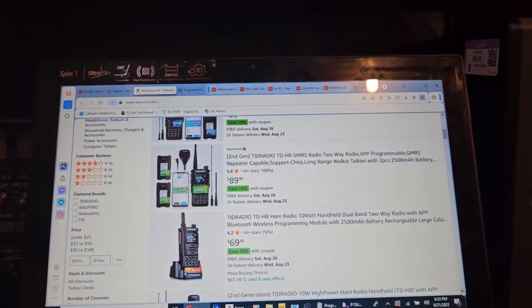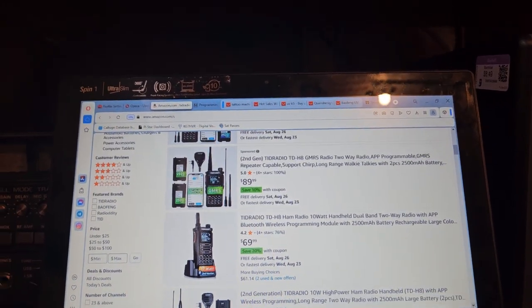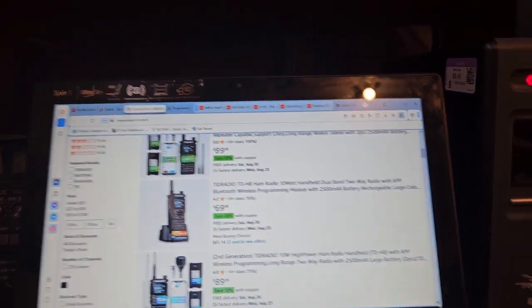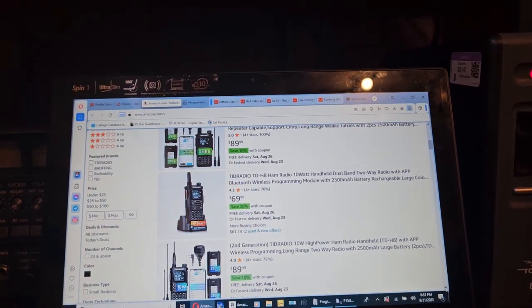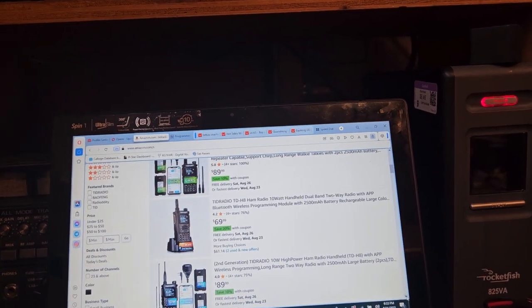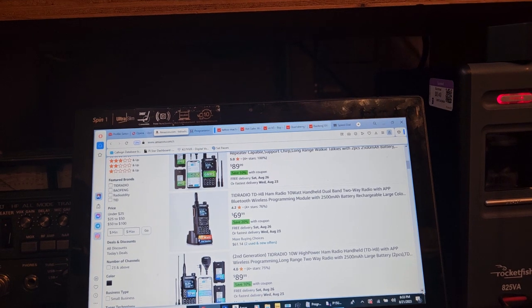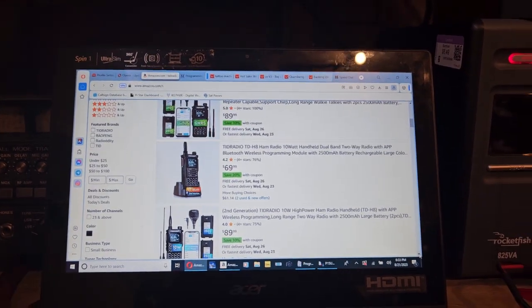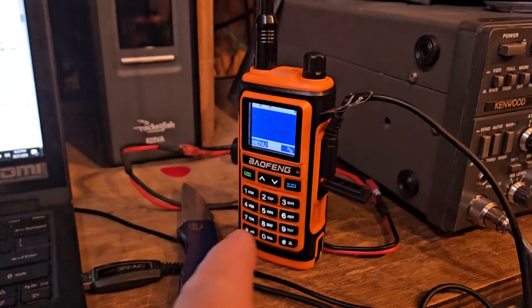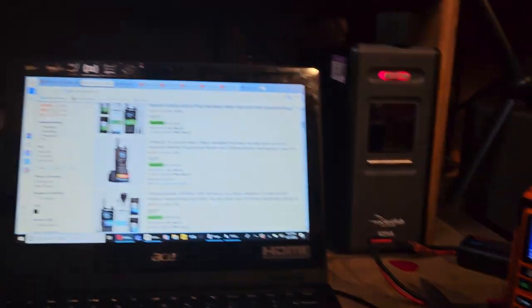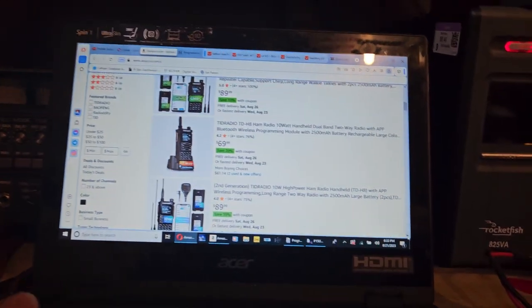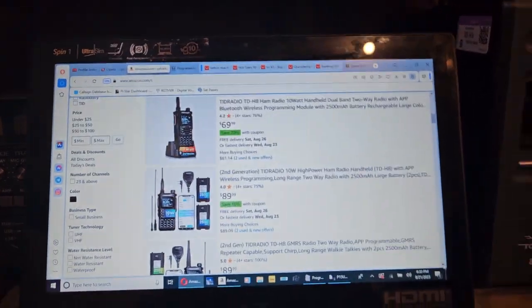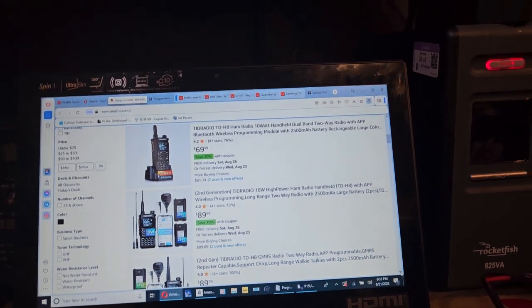And the radio needs permission for your contact list, the microphone on your phone, the camera on your phone, and all this information just to program a radio through your phone. So, you can't tell me that's not suspicious.